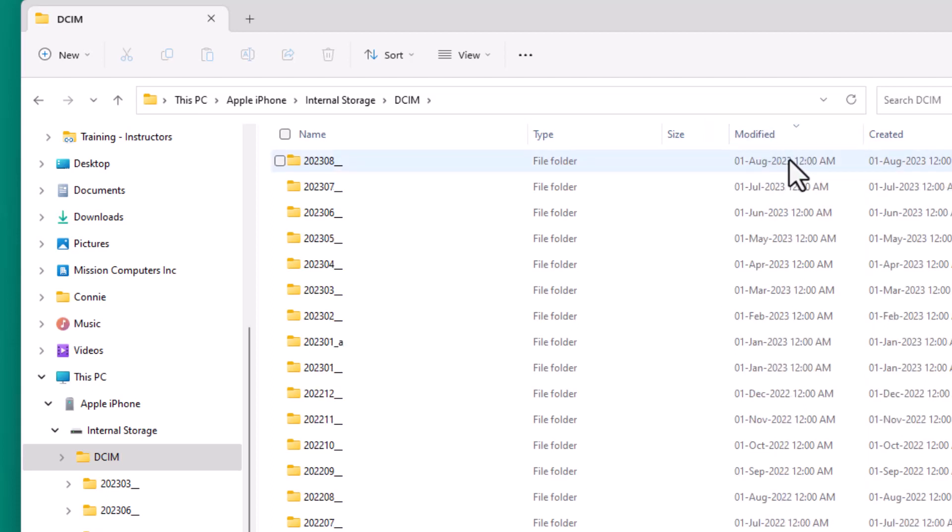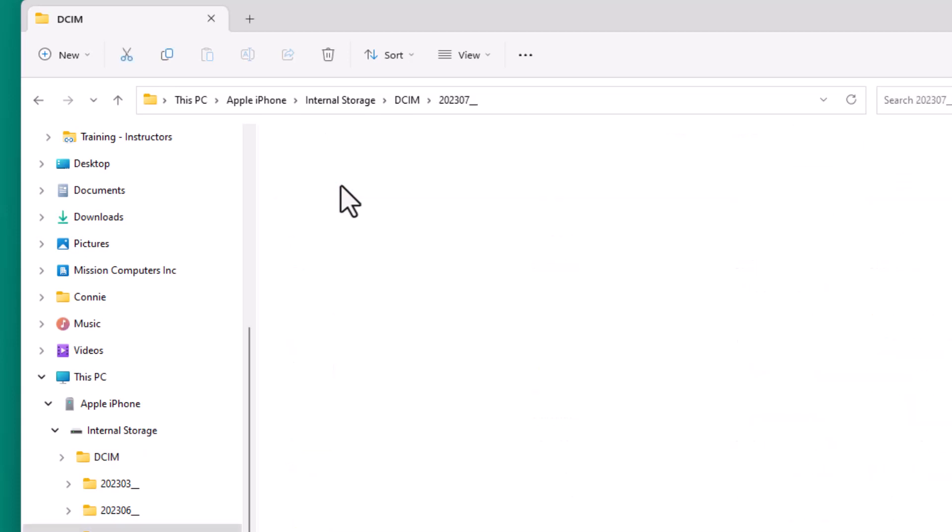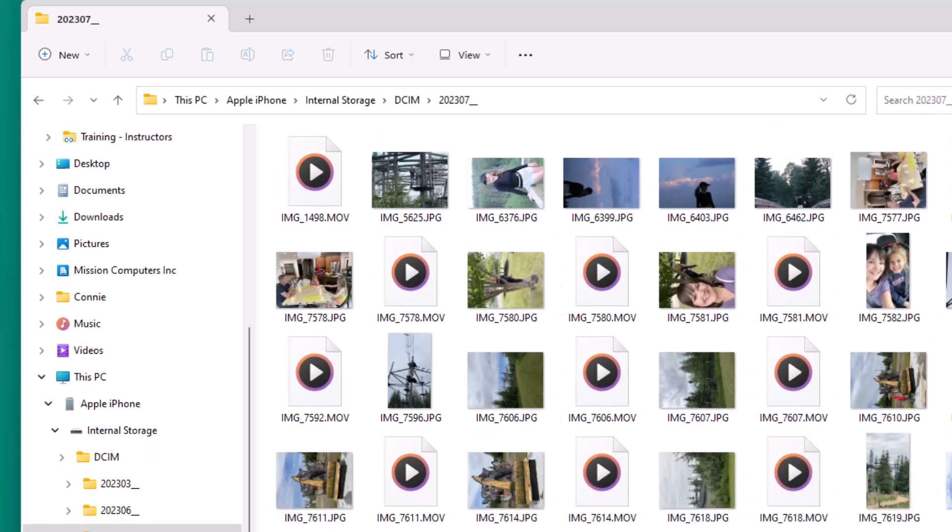So I want to go into this folder here, 2023 07, because that's where I want to grab some pictures and copy them to my computer. So I'm just going to open that up. I have a few pictures in there.